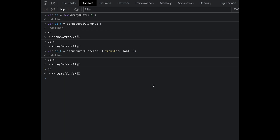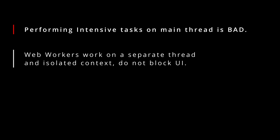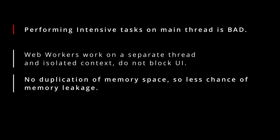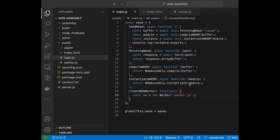I hope that ArrayBuffer.transfer and structuredClone's transfer option are clear. Now why are we studying this? It's always bad to perform intensive tasks on the main thread because it blocks the UI. Web Workers run on a separate thread in an isolated context. Since you are transferring memory, there is no duplication of memory and less chance of memory leakage. Also, since the previous reference no longer points to that memory space after transfer, it's quite secure with zero chance of data corruption. And once the work is done, it can be transferred back.